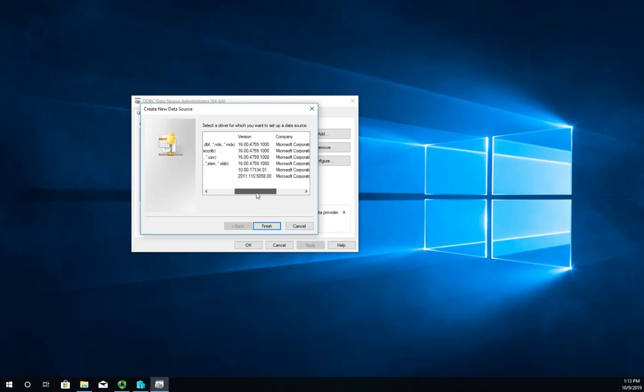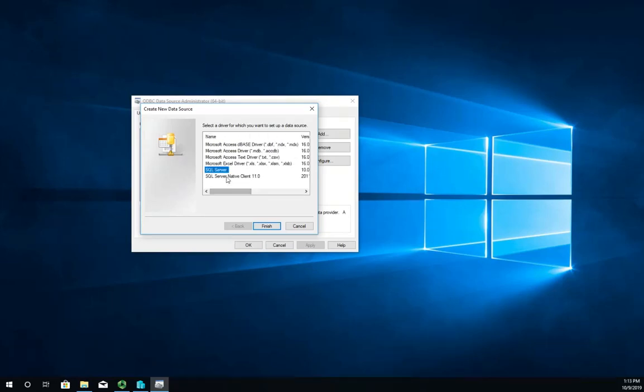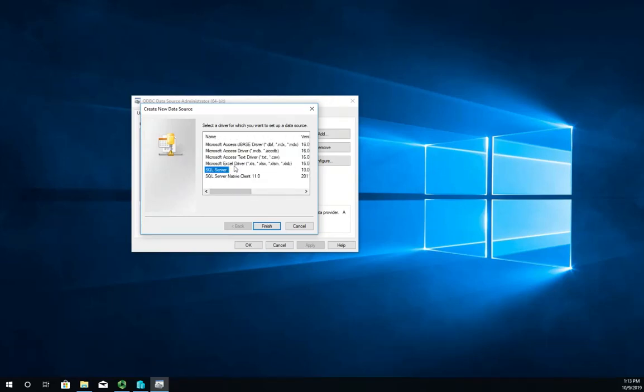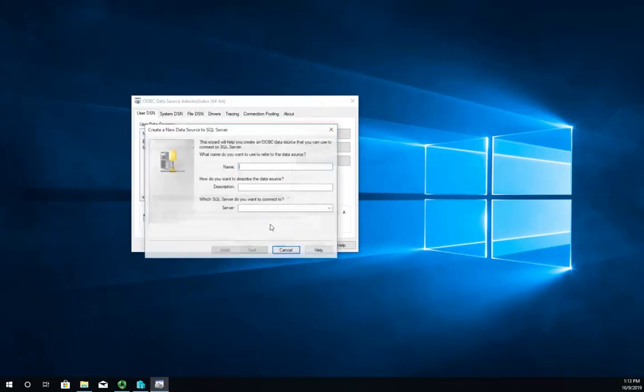You'll see we have SQL Server, SQL Native Client 11, and a bunch of other ODBC options as well. But we're going to do an SQL server and I'm going to click Finish.